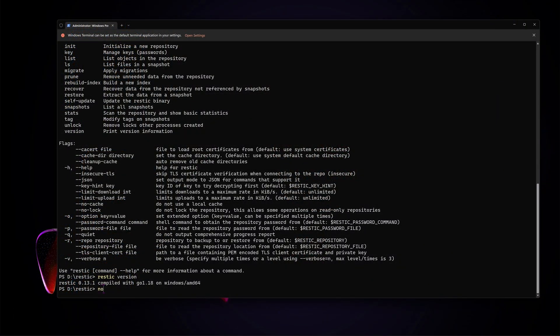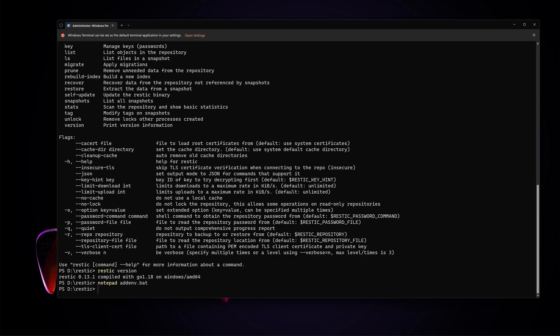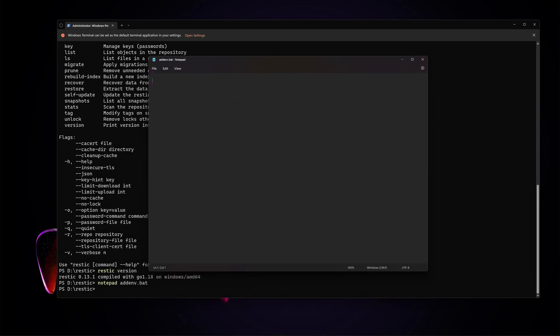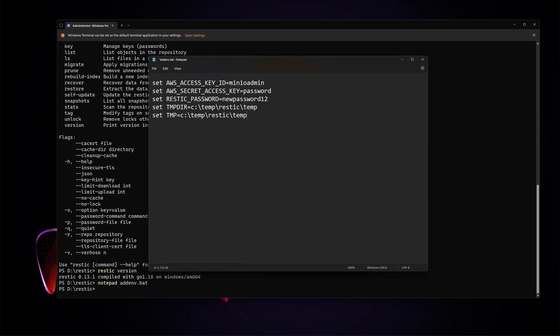The first step is to create a little batch file, which I call addenv.bat. This batch file will have several values, like the AWS or S3 access key and secret key for Minio in our case. It'll also have the password for the backup repository, and then I've set some extra values for the temp directories Restic should use during the backup.